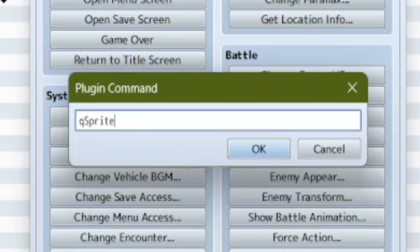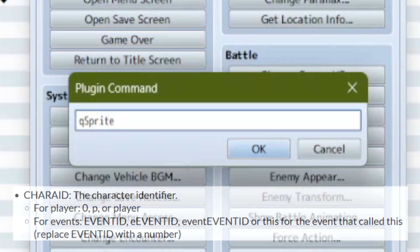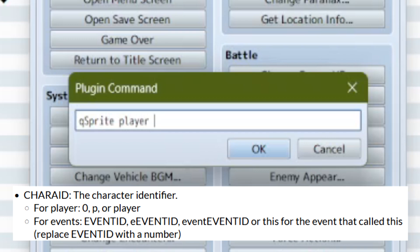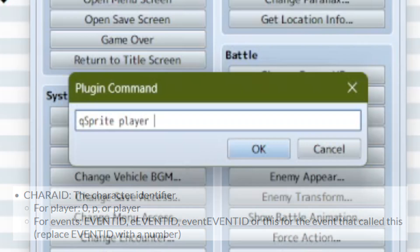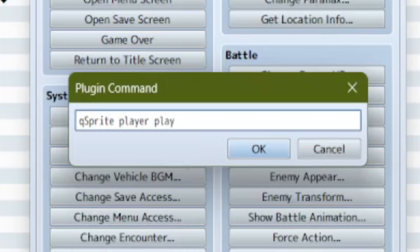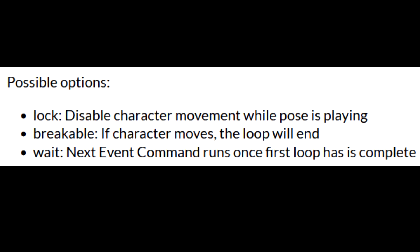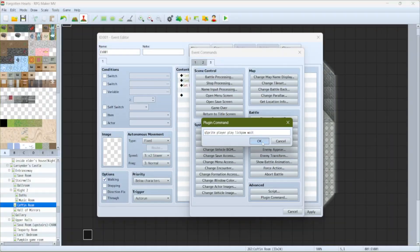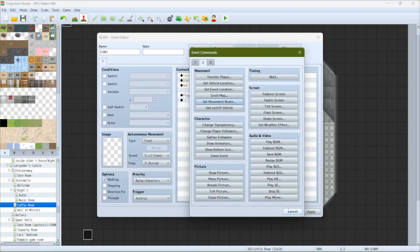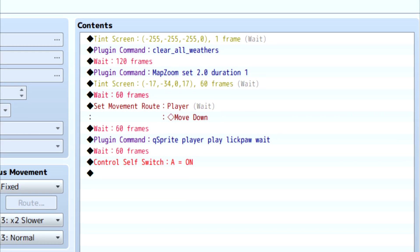To start, calling any pose through QSprite, you type in QSprite — important: it's a lowercase Q and an uppercase S. Next, you put in your character ID — that's who plays this pose. For us it's going to be the player, so there are three options: you can type 'player', the letter P lowercase, or the number zero — zero is always player. For the next part we have a couple of options: we could either play a pose or loop a pose. For now let's just play it, so type in 'play', then type in the name of your pose exactly — ours was LickPaw. Finally, there are some options we can add at the end. I'm going to add 'wait', which is just like checking the wait box on a show movement route — the rest of the event is going to wait to run until our pose finishes playing. I'll add in a few wait commands just to make everything run smoothly.